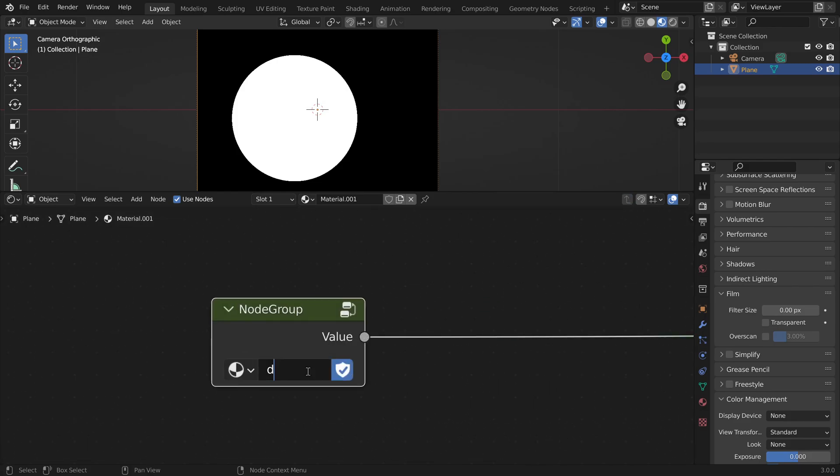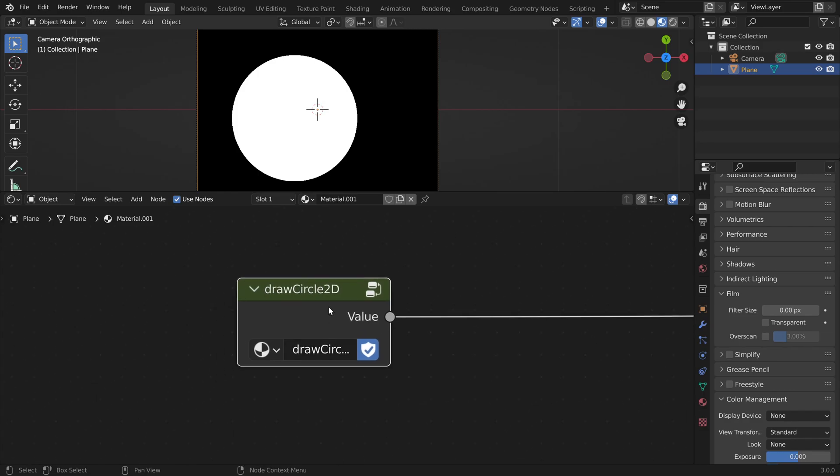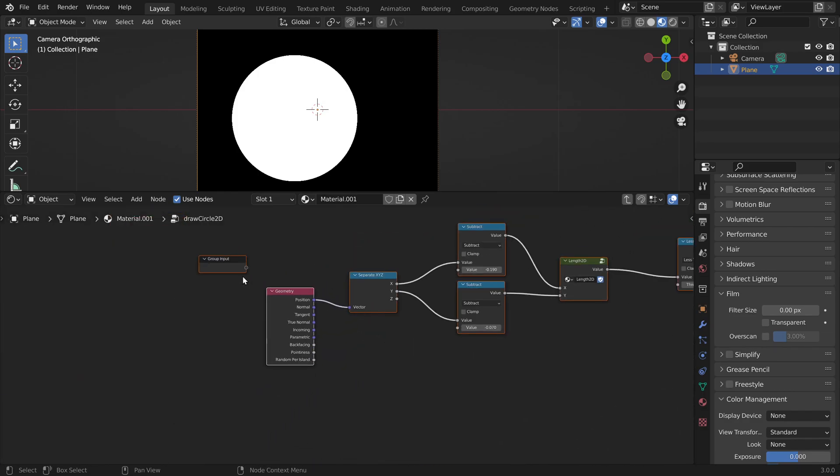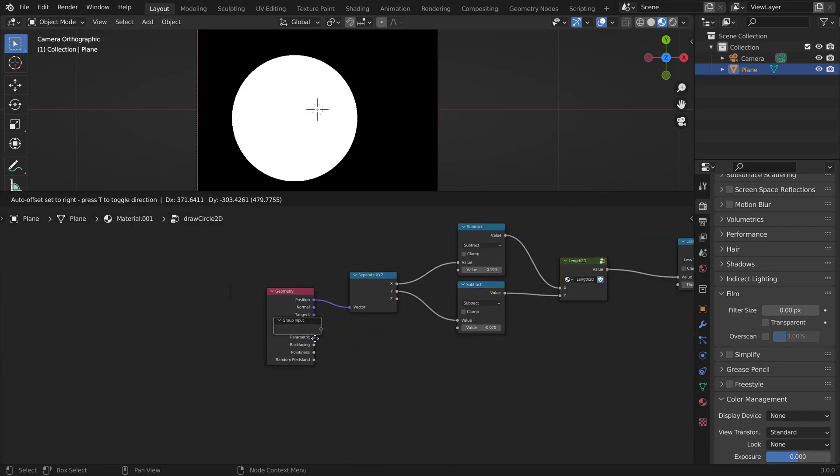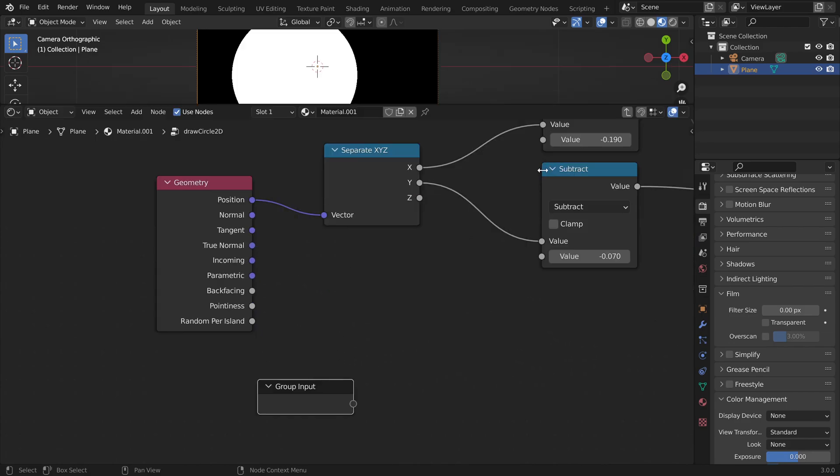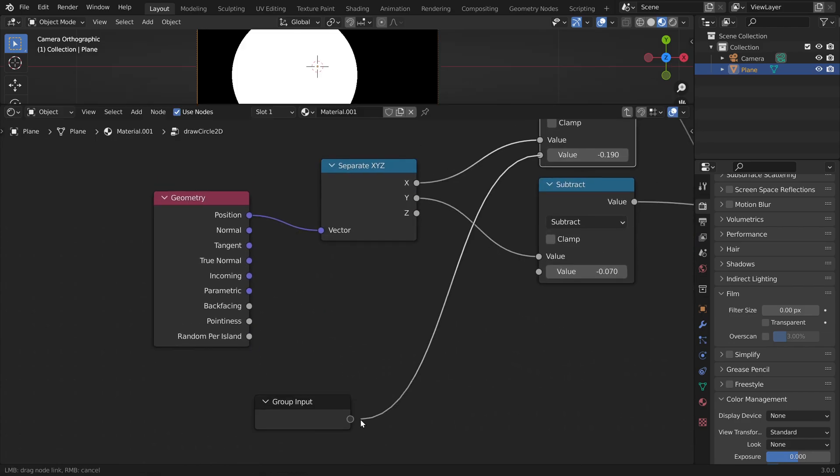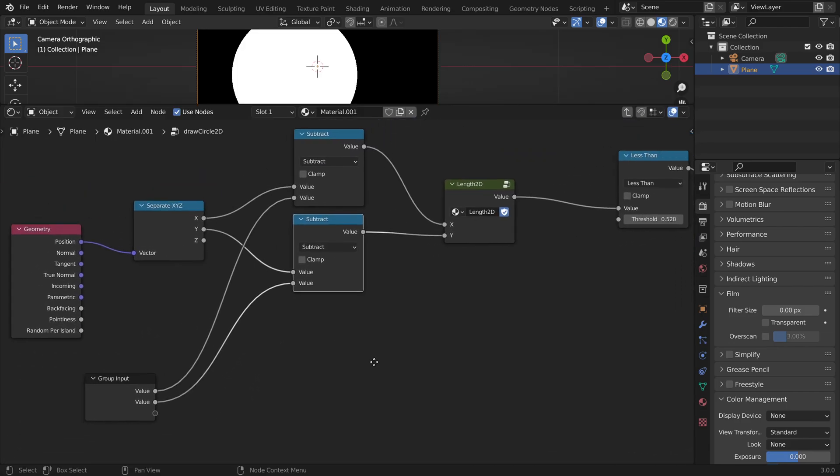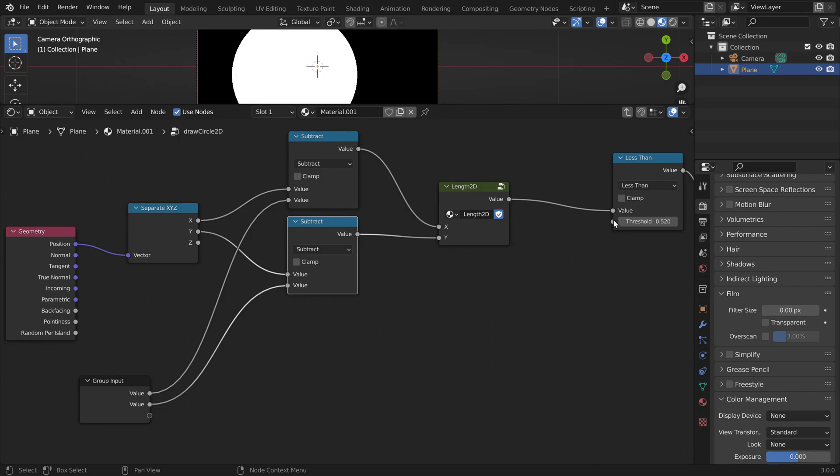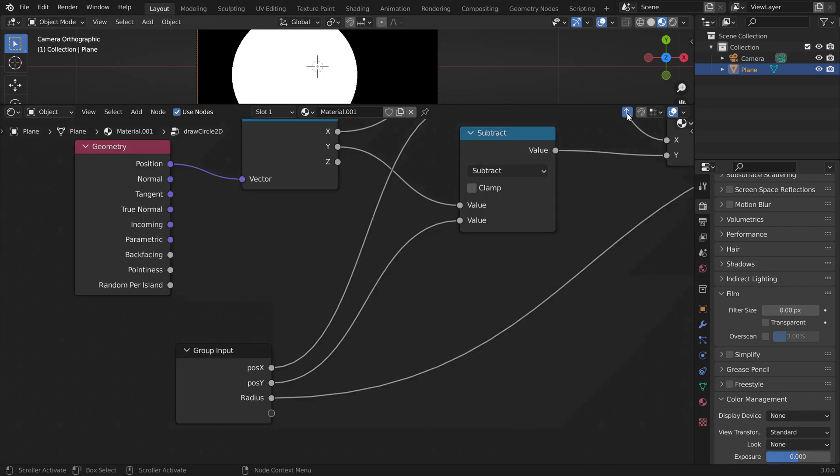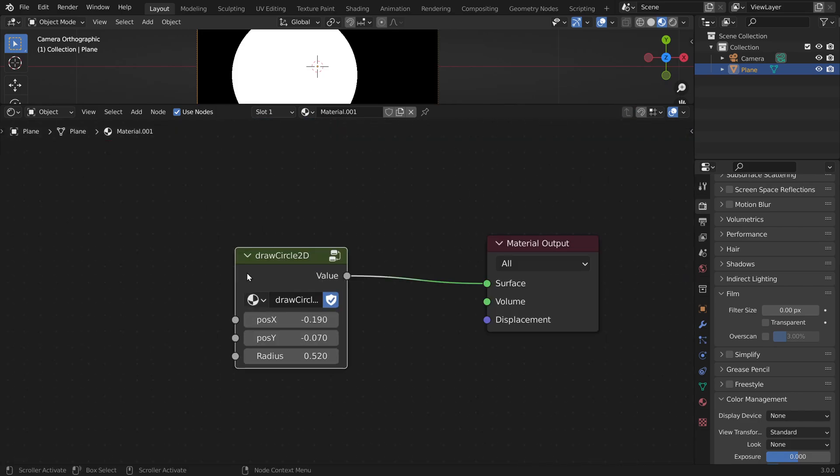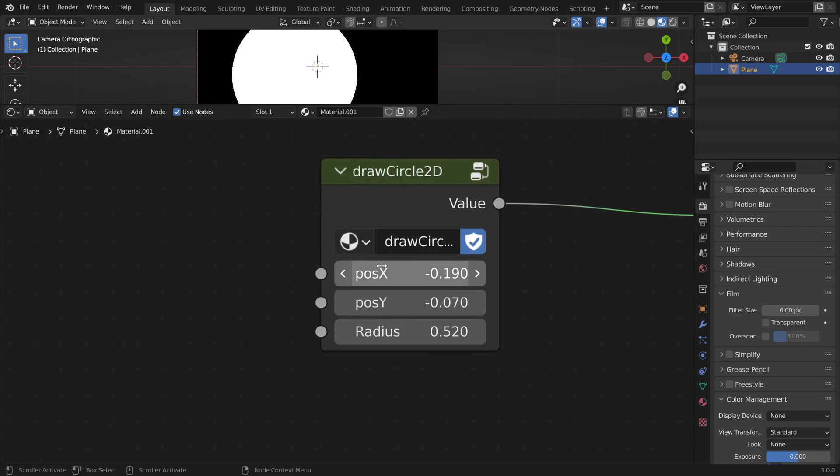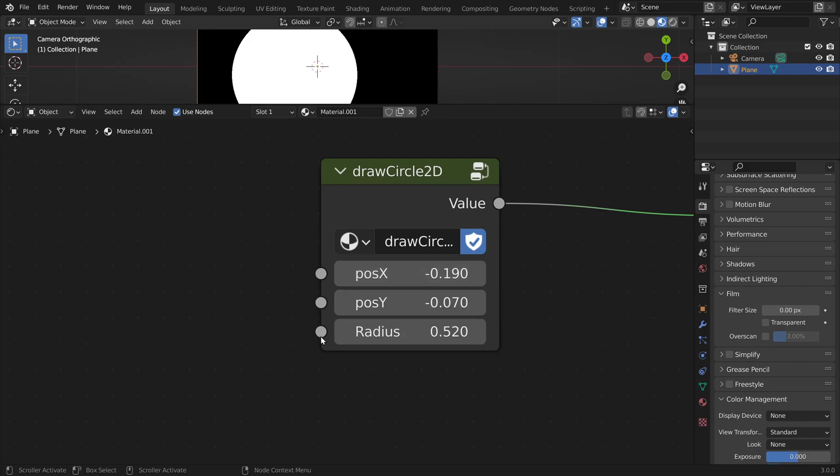And let's call this drawCircle2D. Now inside the group we can also expose some of the values. So the x offset, the y offset and the radius. Okay, so whenever we need to draw a circle, we can just reuse this node. And we can also drive these values by connecting something to the sockets here.